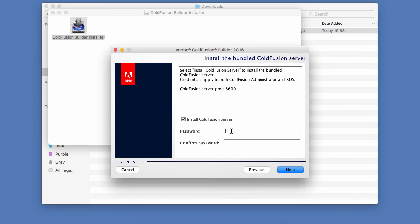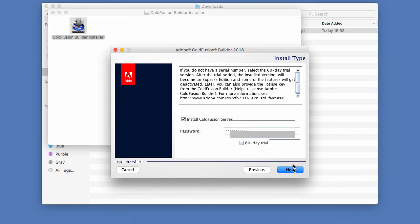So let's come up with a great password. And let's confirm that password. There we go. And click on Next.